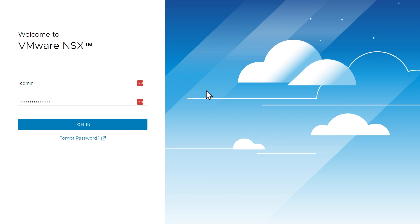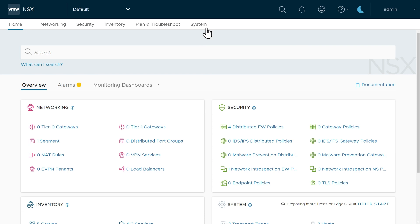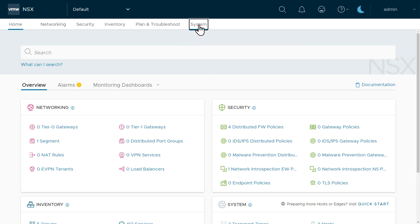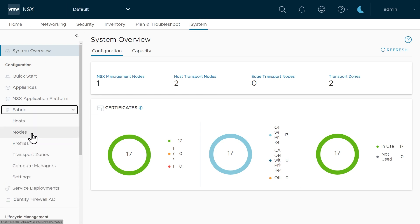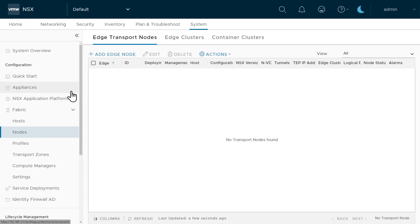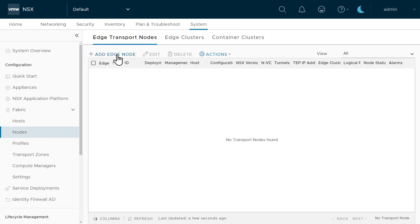We'll deploy these from the NSX manager by logging in with the admin password. To deploy edge nodes, click on the System tab, then expand Fabric on the left and go to Nodes. Here we can see the system overview: one NSX management node, two ESXi hosts enabled as host transport nodes, and currently zero edge transport nodes — but we're about to change that. We'll click on Add Edge Node.